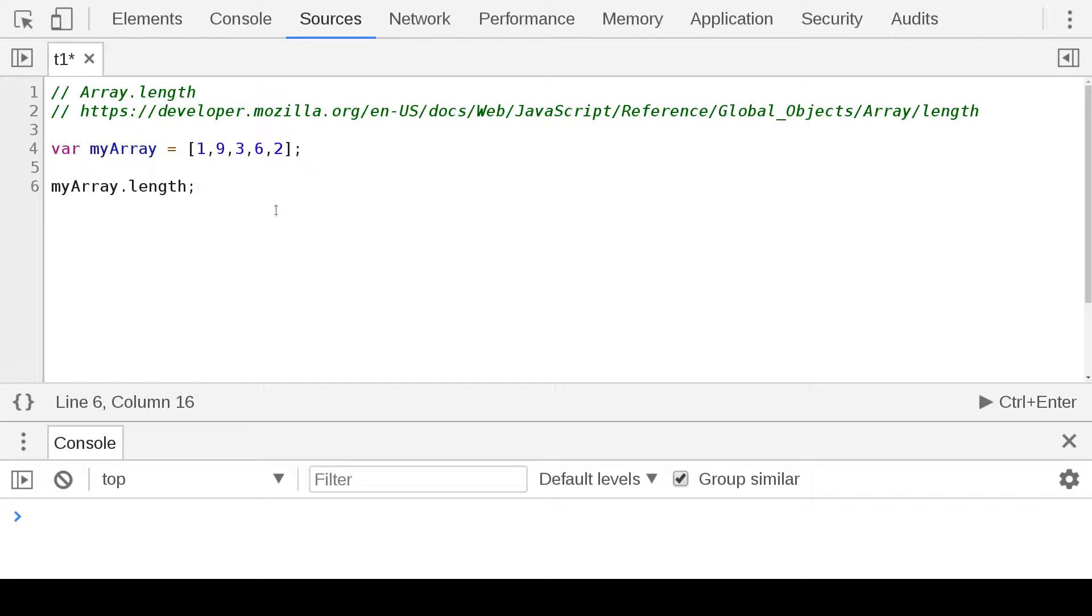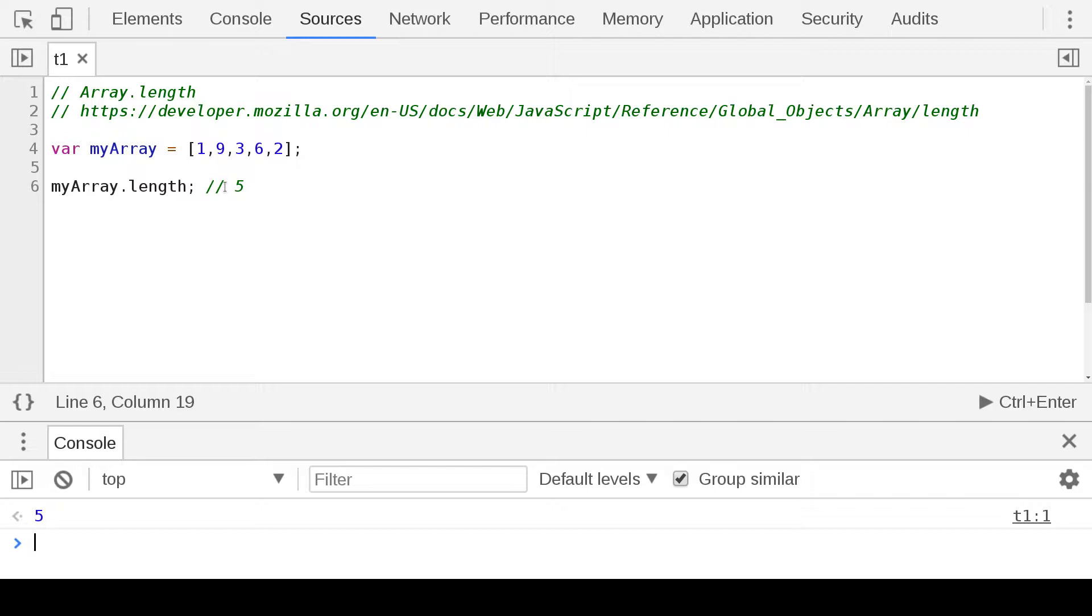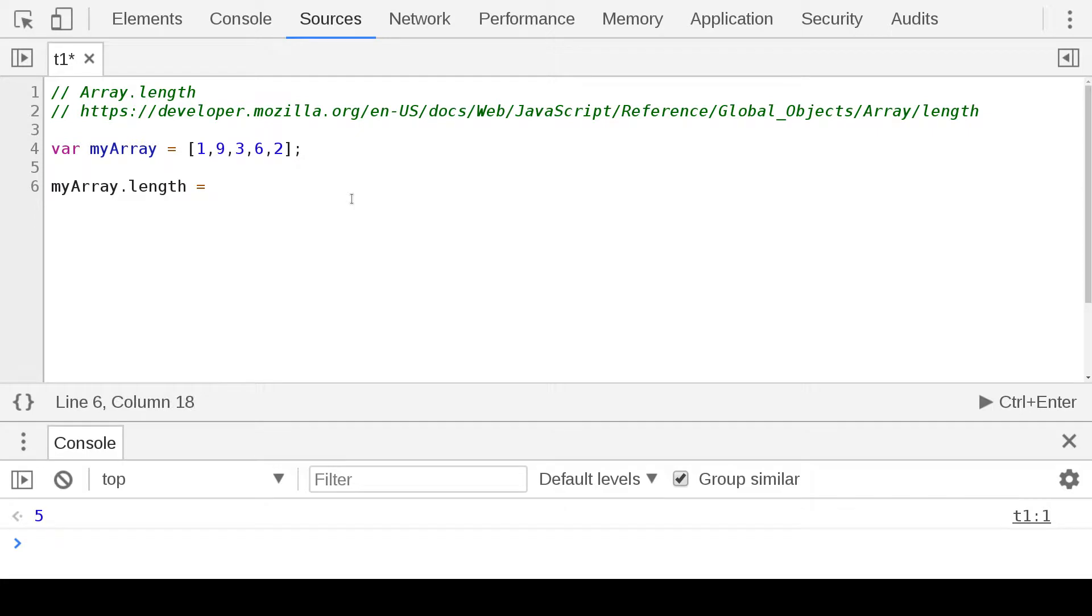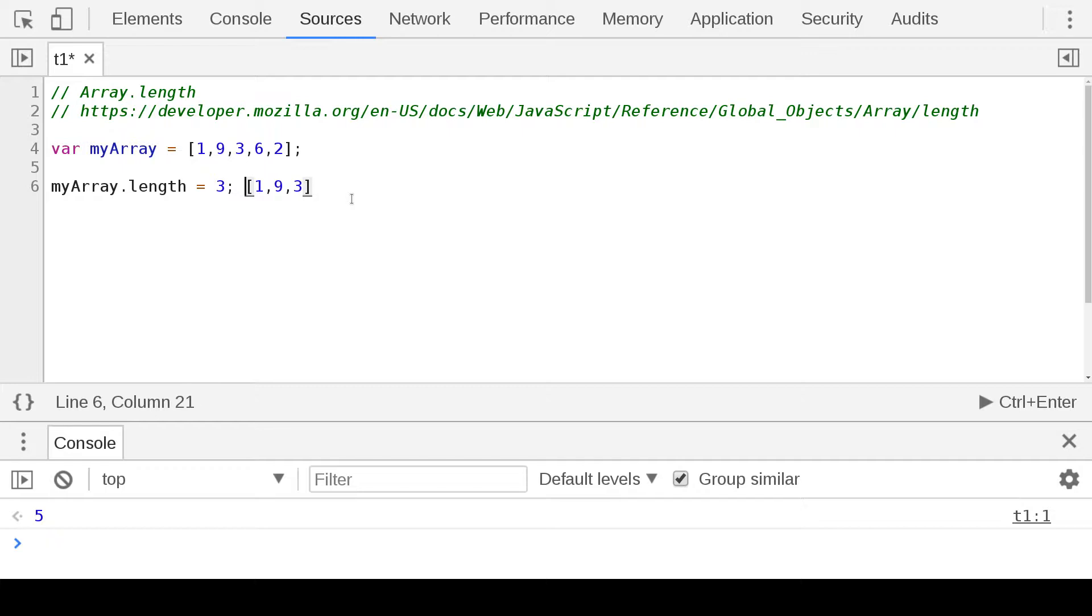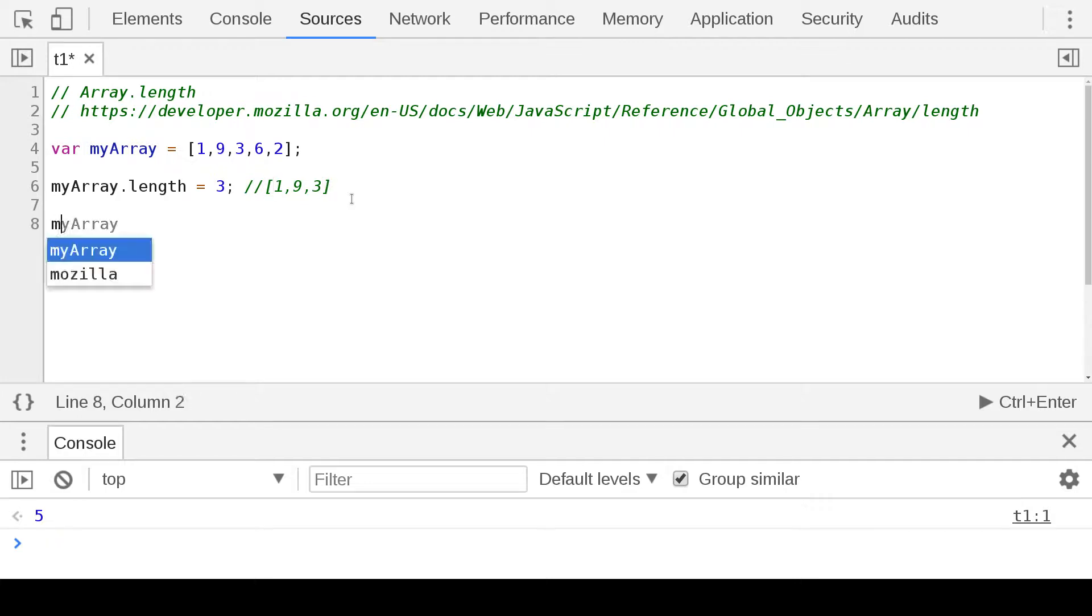And this should currently give us five as we see down there, it's five. Now if we did three, we would cut this array down to one, nine, and three basically. And then if we were to type it out my array...